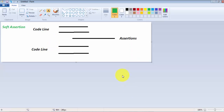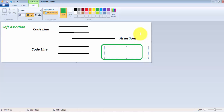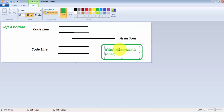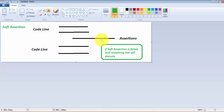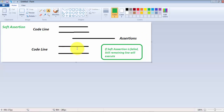Now moving to soft assertion. In case of soft assertion, the first two lines will execute, and then the assertion. If the soft assertion fails, the test case will fail — that is fine — but still it is going to execute the rest of the lines. So the difference is: with hard assertion, if the assert line fails, rest of the lines will not execute. With soft assertion, if the assertion fails, still the rest of the lines will execute. At the end, the final test case will be marked as failed, but the remaining lines are still executing.